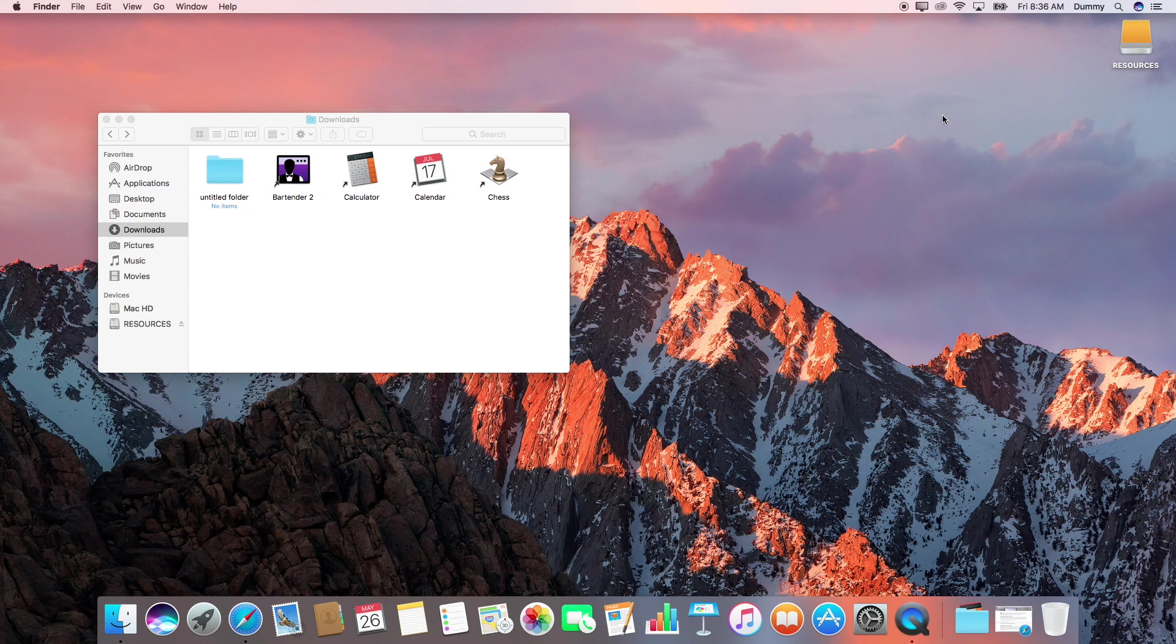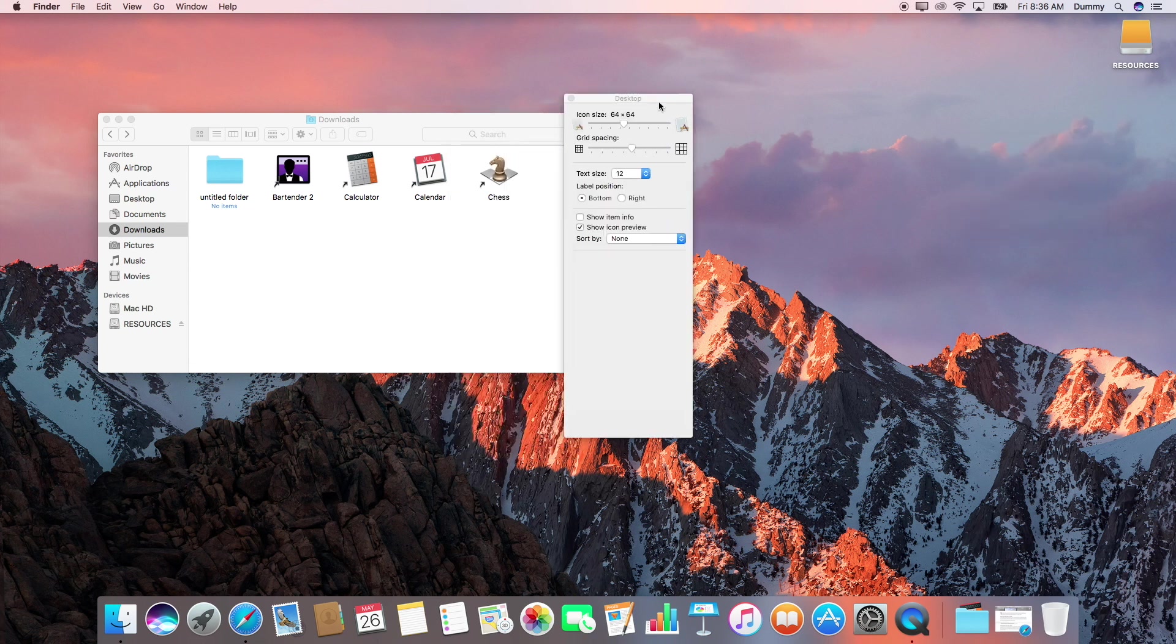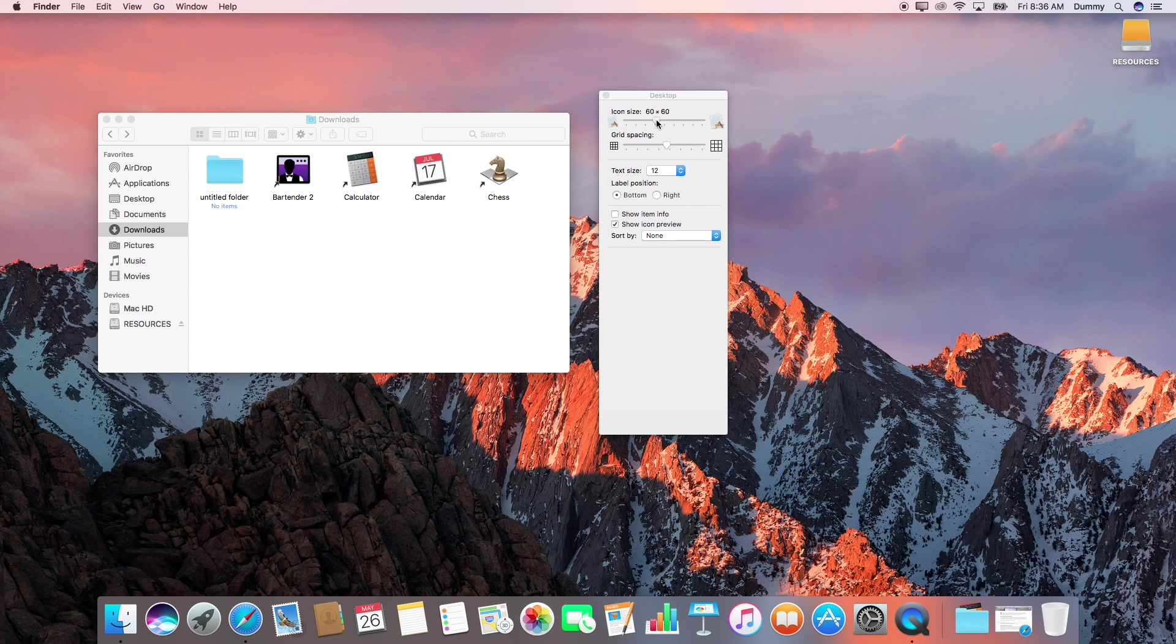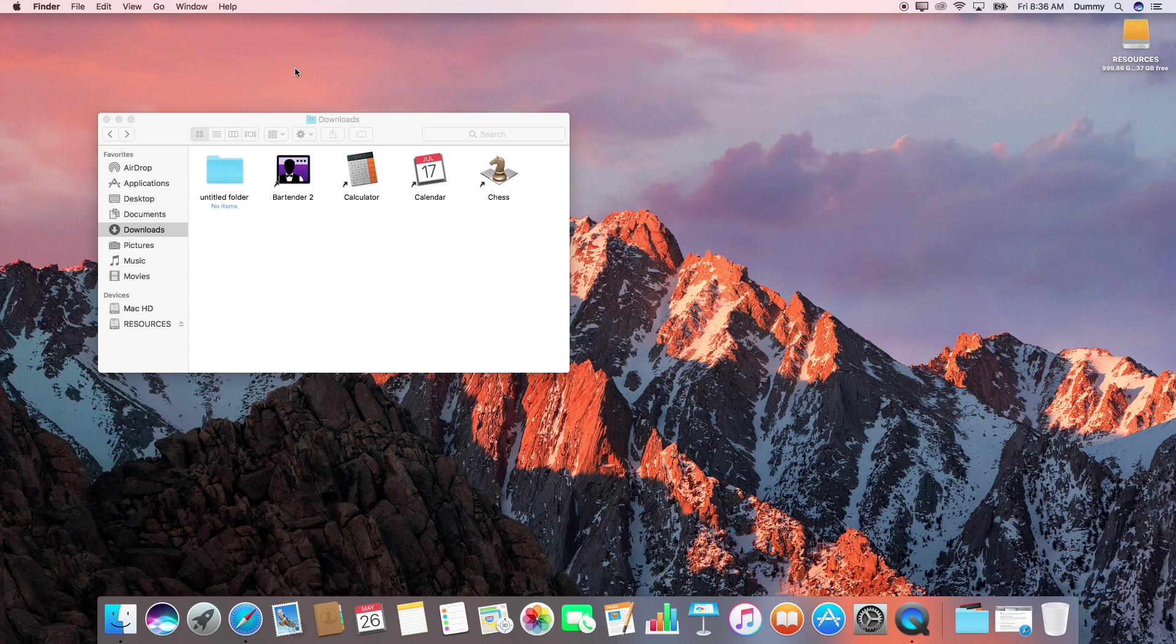All right. Next, right-click on the desktop, choose Show View Options. And let's bring down the icon size here a little bit. I just think the icons are a bit big by default in OS X. And then I'm going to choose Show Item Info and choose Snap to Grid for the sorting. And that's all we got to do there.